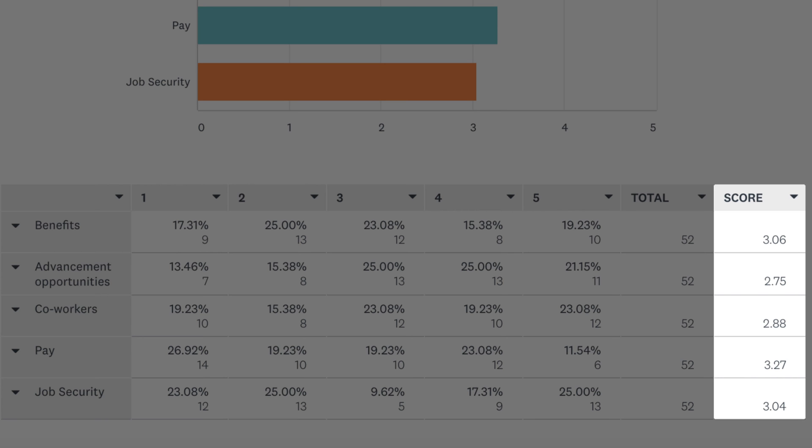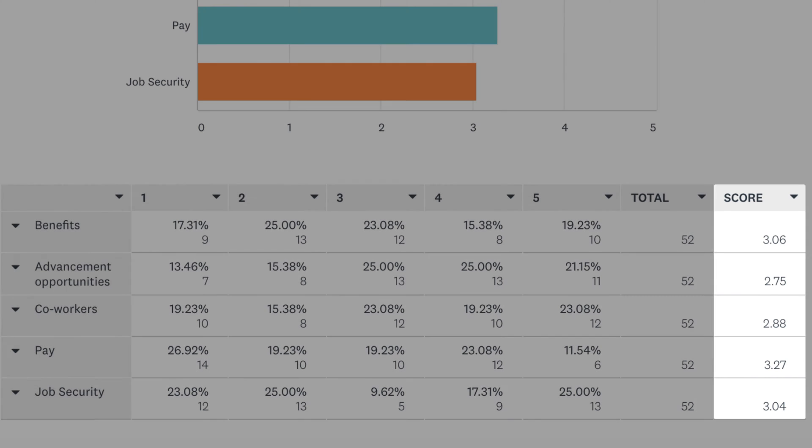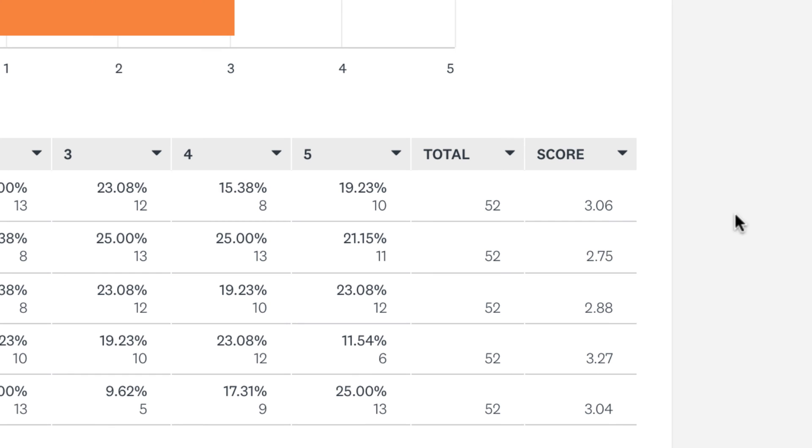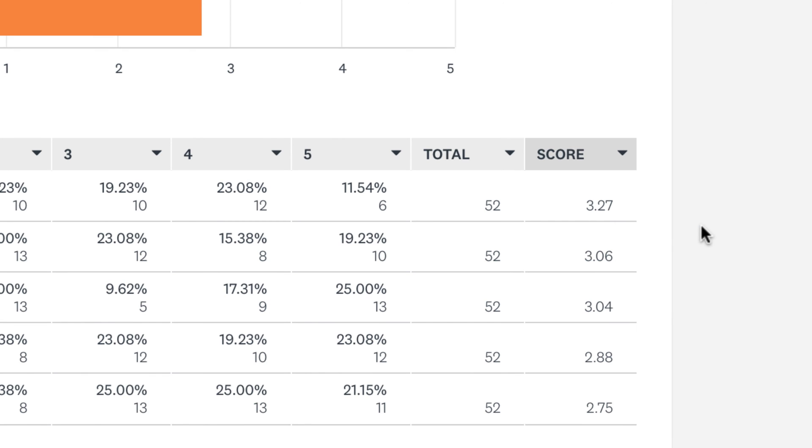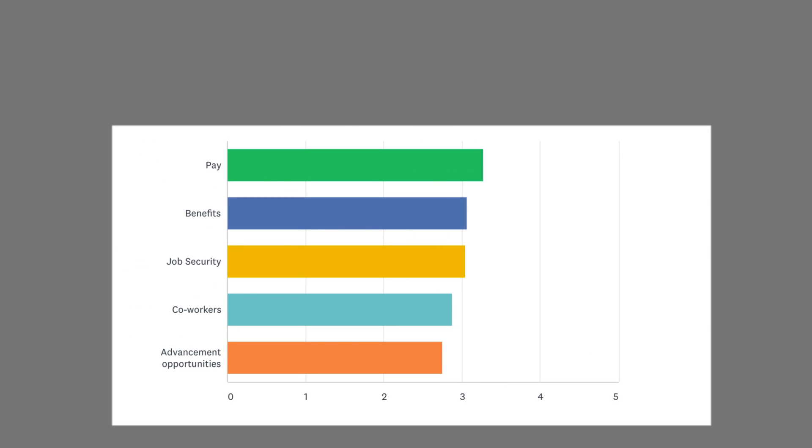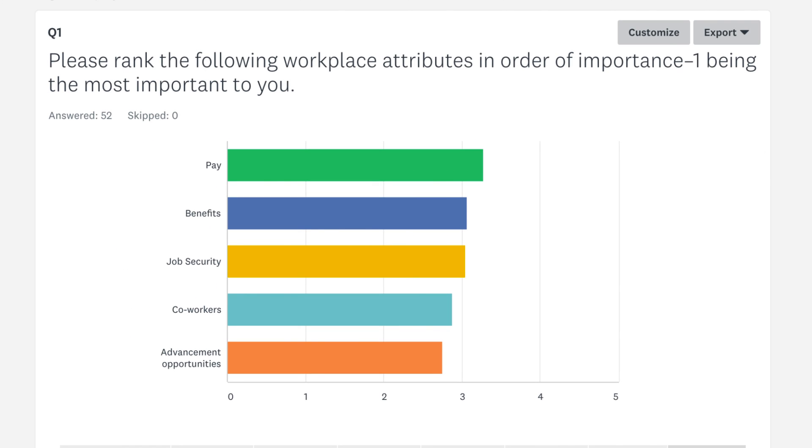And a top tip, click on Score, then click Sort Ascending to conveniently show your options from the most preferred to least preferred. It even changes the bar chart to make it easier to read.